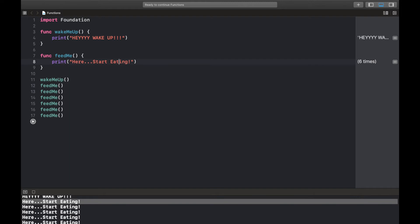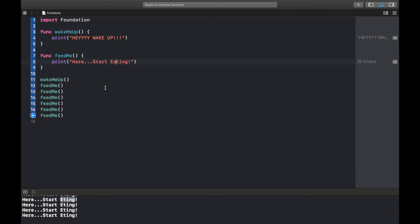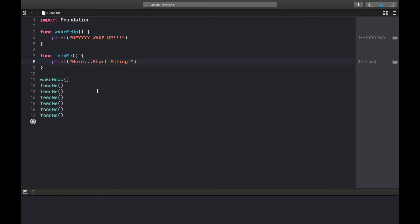I can easily just change it in one. So let's say I made a mistake and probably I spelled eating wrong like this. So if I execute my code like this, you see it changes everywhere. So it simply just gives us a single point of truth.